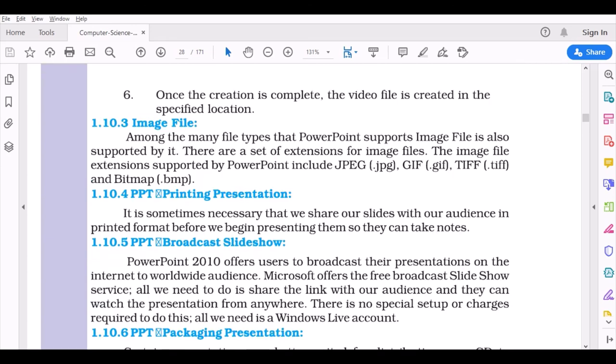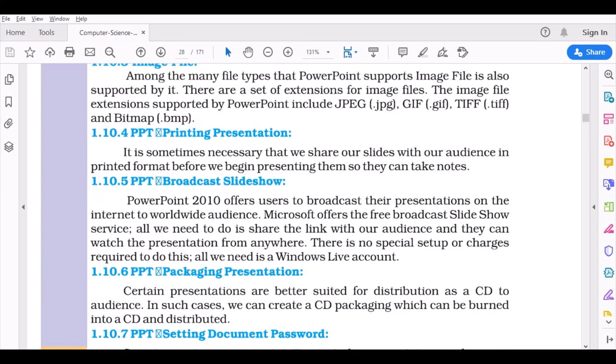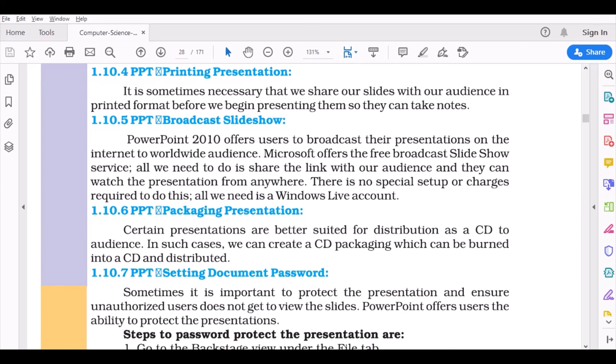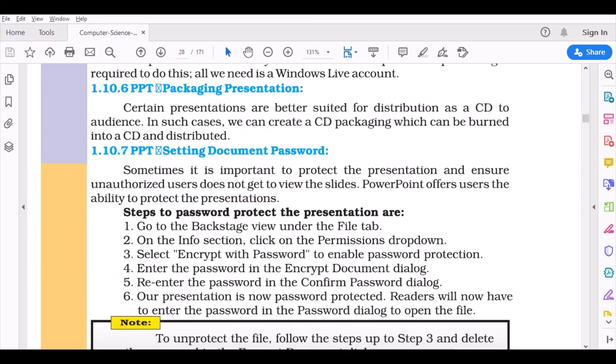Image file: Among many file types that PowerPoint supports, image file is also supported by it. There are extensions for image files like .jpeg, .jpg, .gif, .tiff, or the most widely used .bmp. PPT printing presentation means printing your presentation. Like other files, we can also print our presentation. We can make it as a broadcast as well. Broadcasting is presenting your file to the whole world, sharing your slideshow. Packaging: you can save on CDs and ship it out, save as a document, or save with a password.